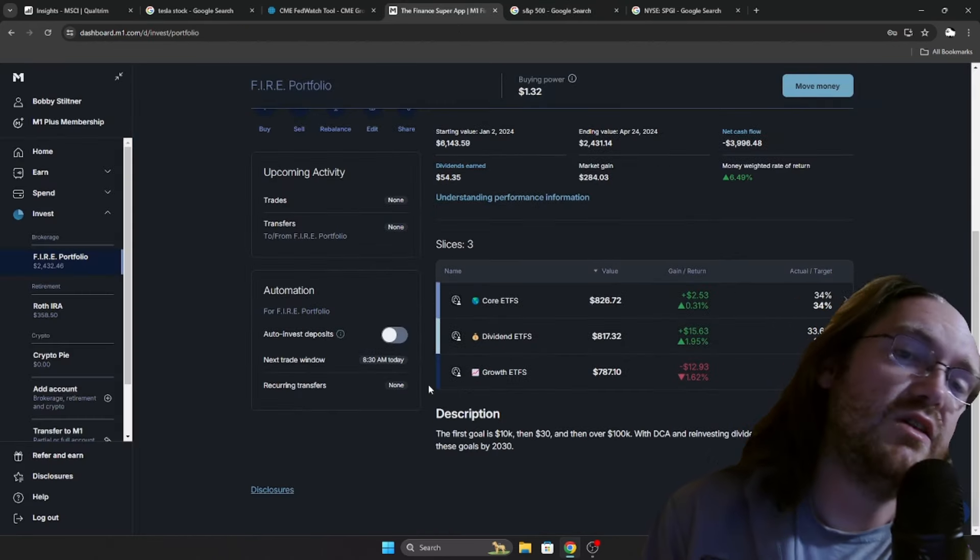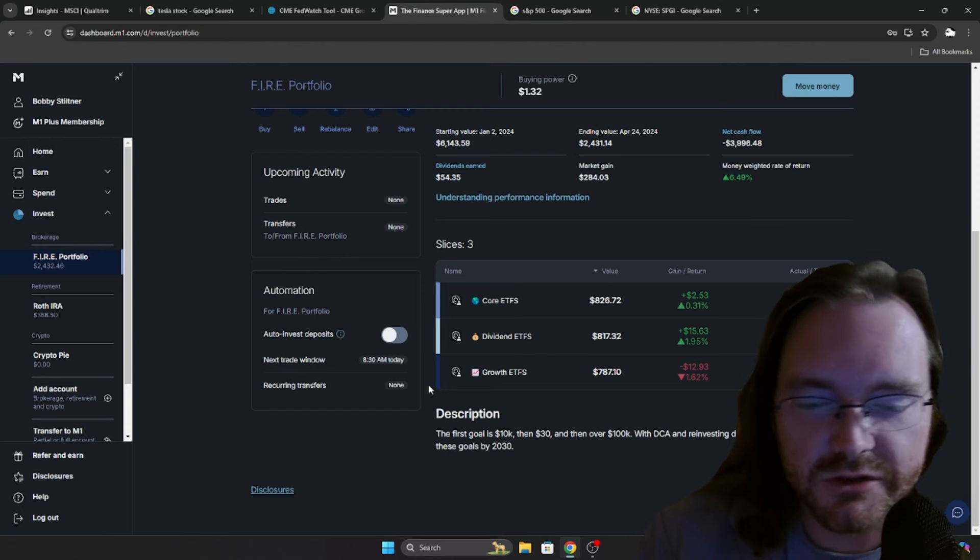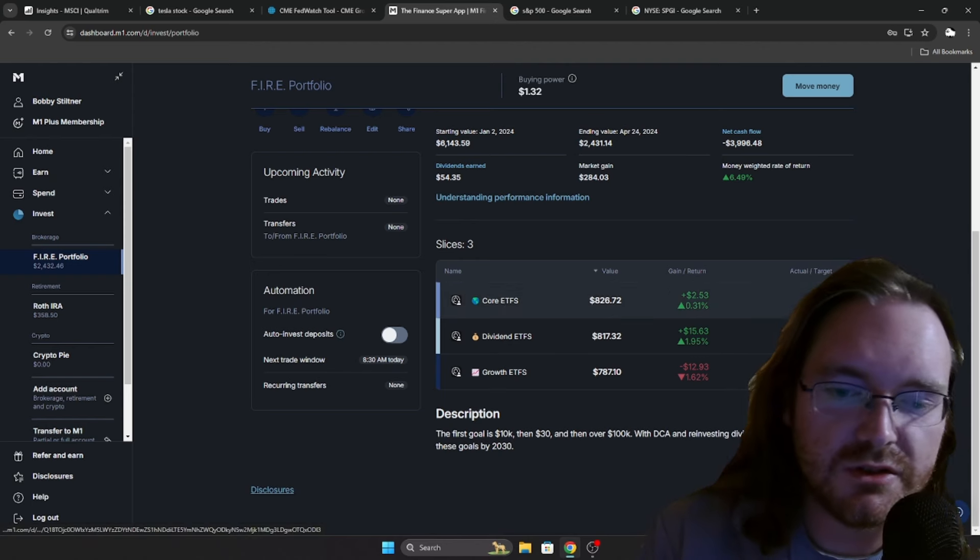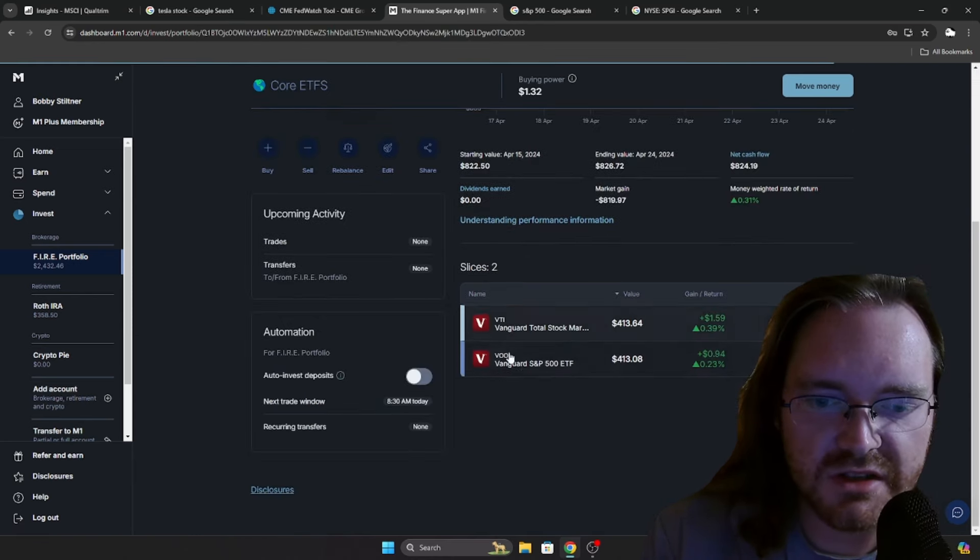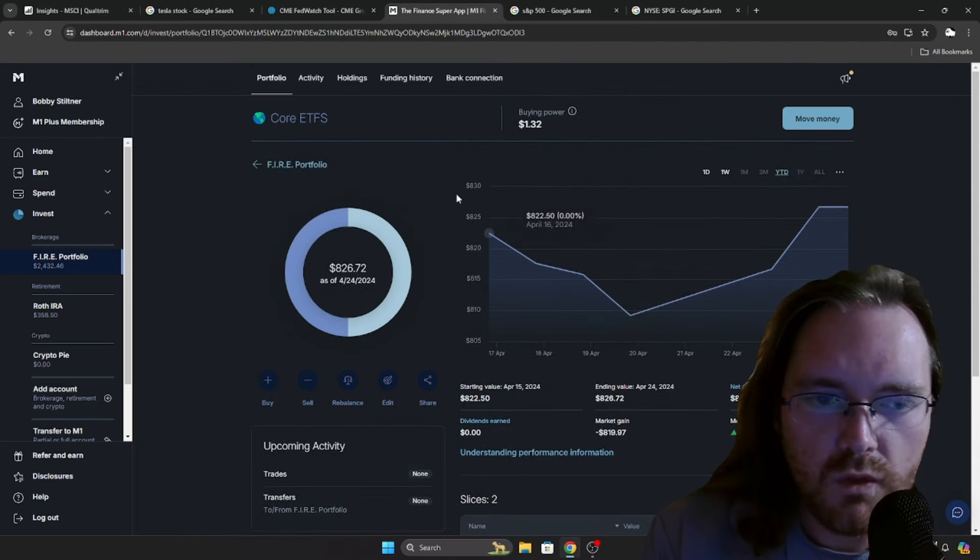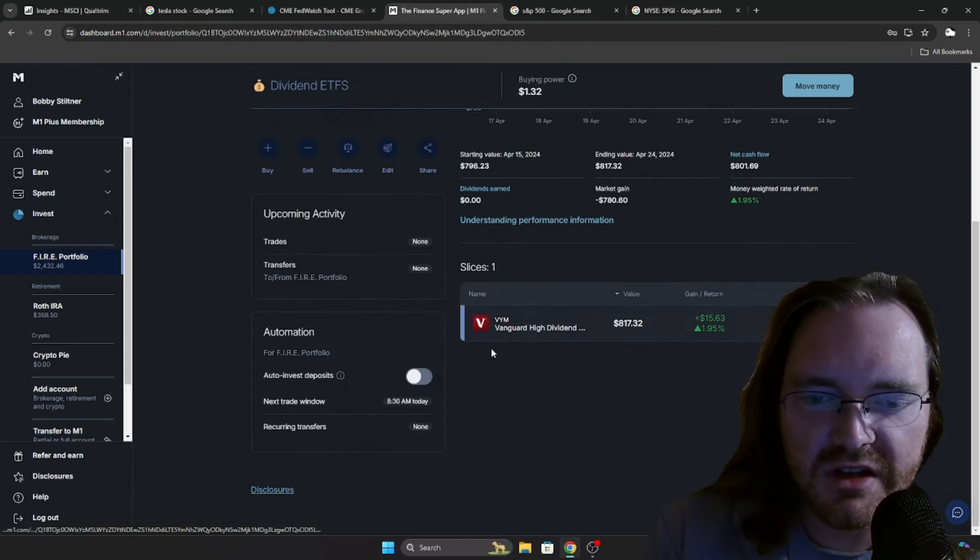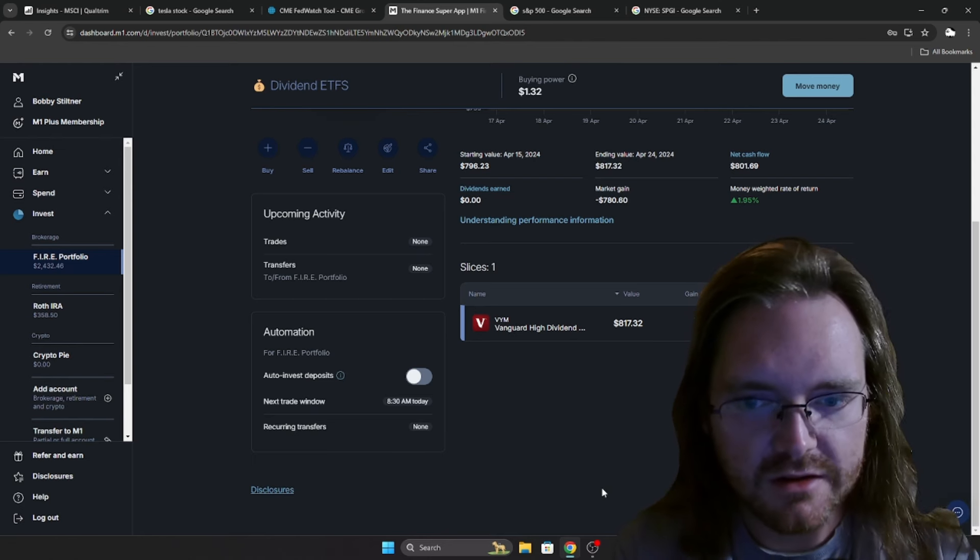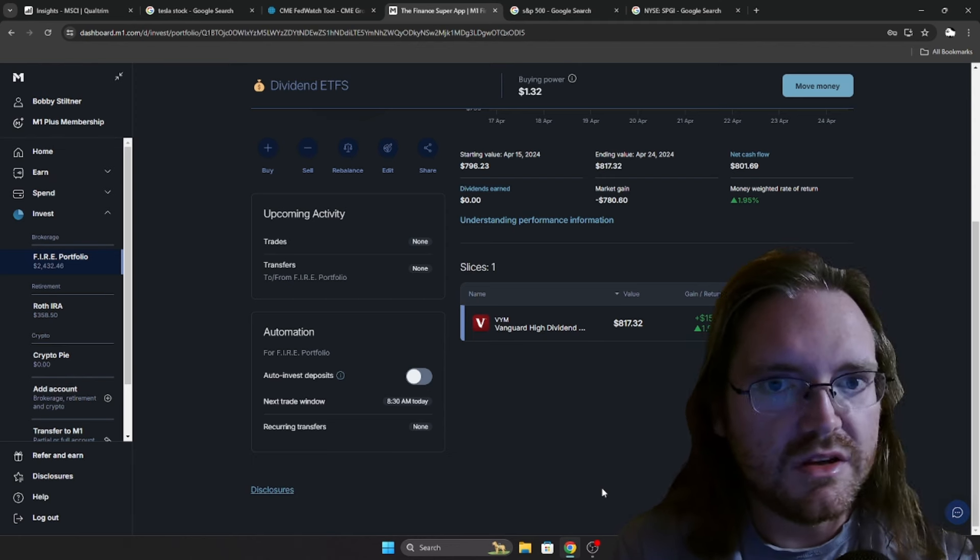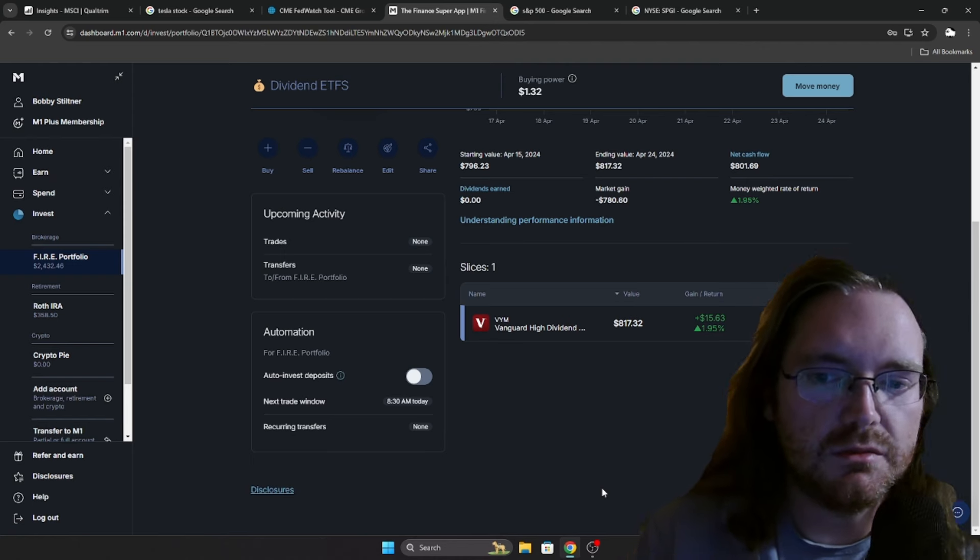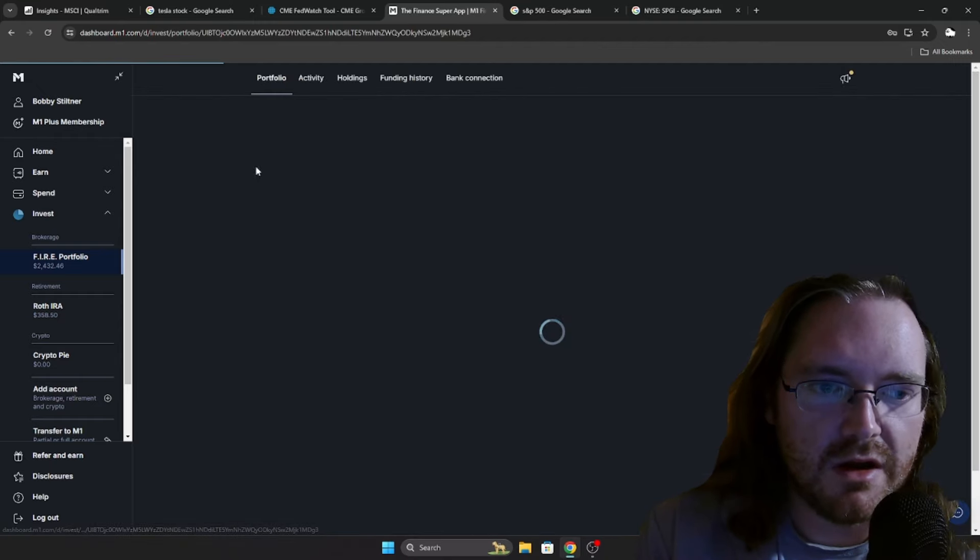I think with this setup that I currently have, I am going to beat the market reliably year in and year out. 34% is in core ETFs, 33% is in dividend ETFs, and 33% is in growth ETFs. 50-50 split between VTI and VOO in my core section. The dividend ETFs is just VYM. I chose VYM over SCHD. I like the holdings and the more diversity with VYM.